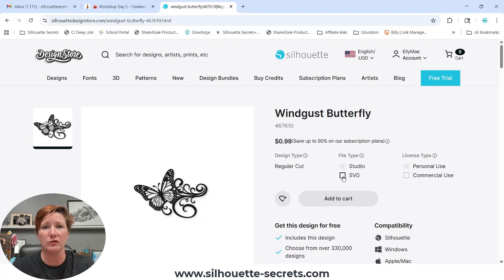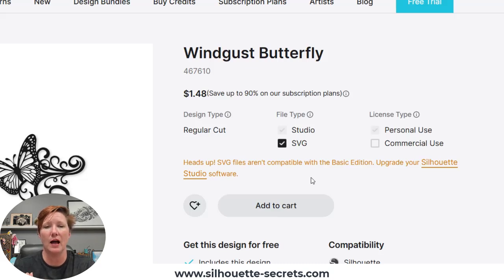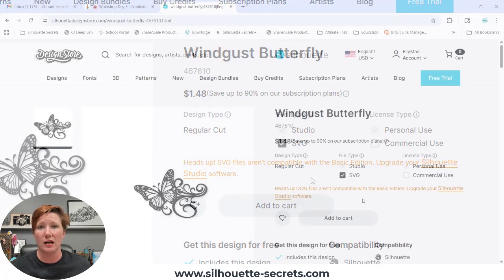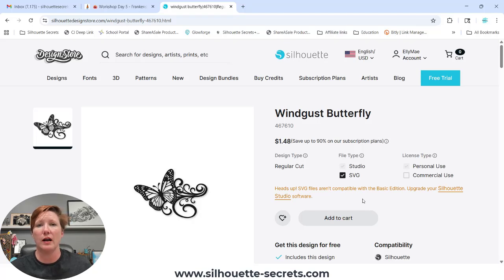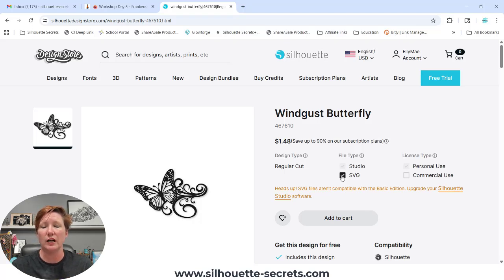A couple things to note. In the new design store, if you click on SVG, it immediately toggles a message that says: "Heads up — SVG files aren't compatible with the basic edition," which is the free software of Silhouette Studio. This does not recognize whether you have a software upgrade or not. So if you already have Designer Edition, Designer Edition Plus, or Business Edition, you are fine — you can open SVG files as long as your software upgrade is active. It shows for all users when you toggle the SVG checkbox; it has no reference to your actual software upgrade. The Silhouette Design Store does not know you have a software upgrade — it's not connected to your Silhouette software when you are shopping in the store.